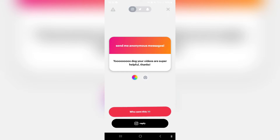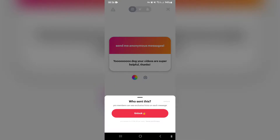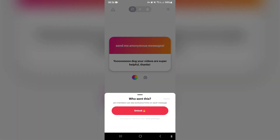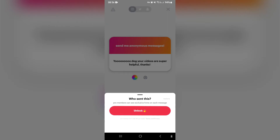There's obviously a button that says 'who sent this,' and if you tap on the unlock, you will subscribe to the app and pay a monthly subscription fee.